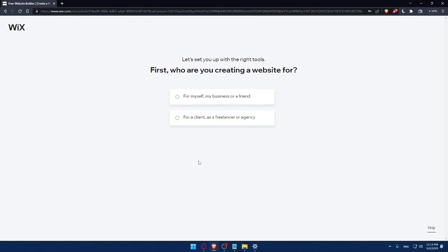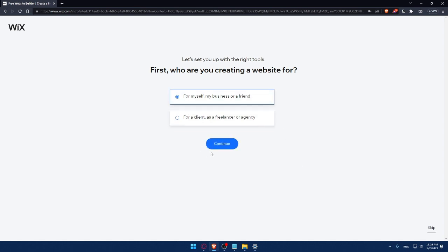Now you'll need to answer a quick survey to set up with the right tools. First: who are you creating a website for? You can answer these questions or simply click Skip. As an example, let's say it's for me, my business, or a friend — click Continue.